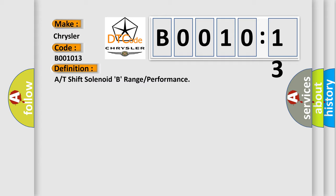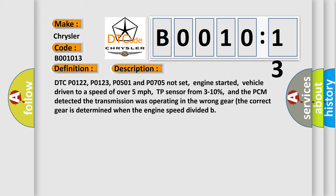And now this is a short description of this DTC code. DTC P0122, P0123, P0501 and P0705 not set, engine started, vehicle driven to a speed of over 5 miles per hour, TP sensor from 3 to 10 percent, and the PCM detected the transmission was operating in the wrong gear. The correct gear is determined when the engine speed divided.